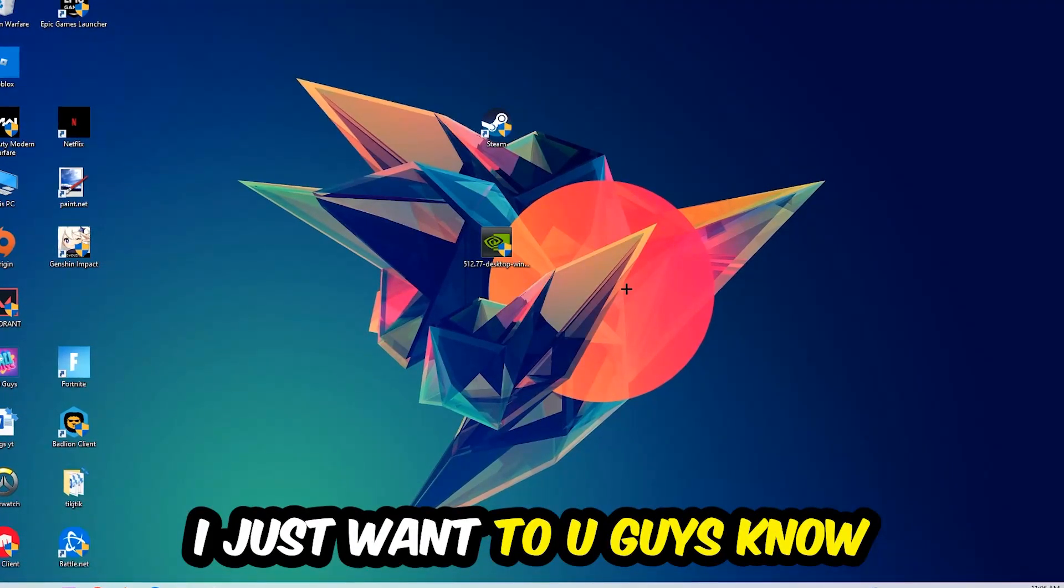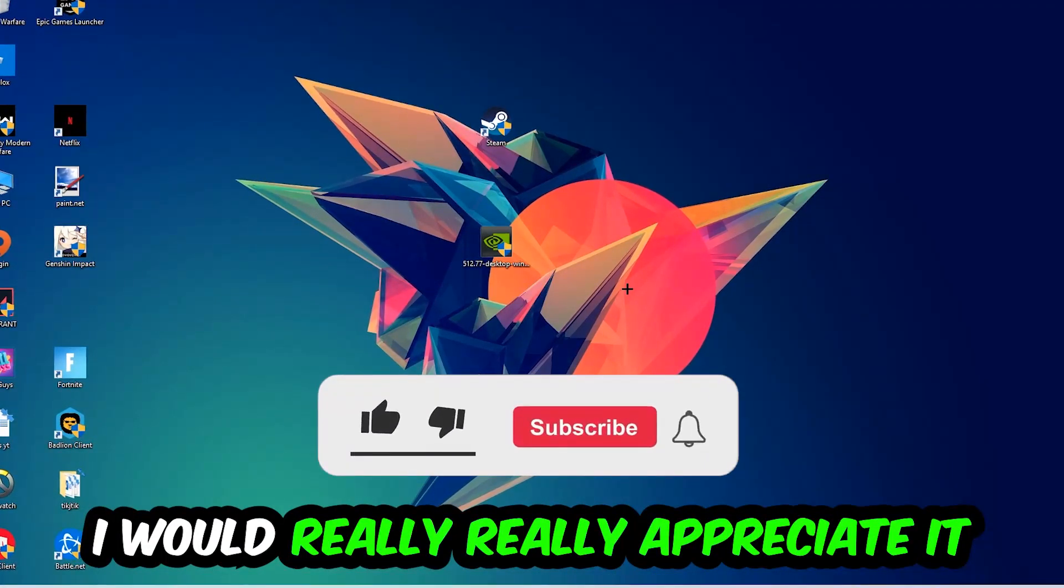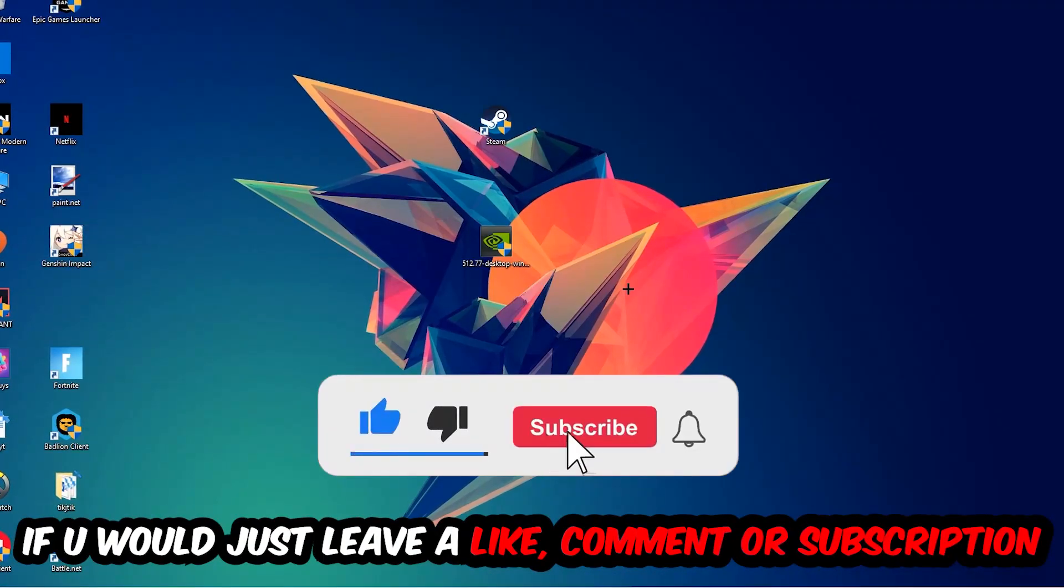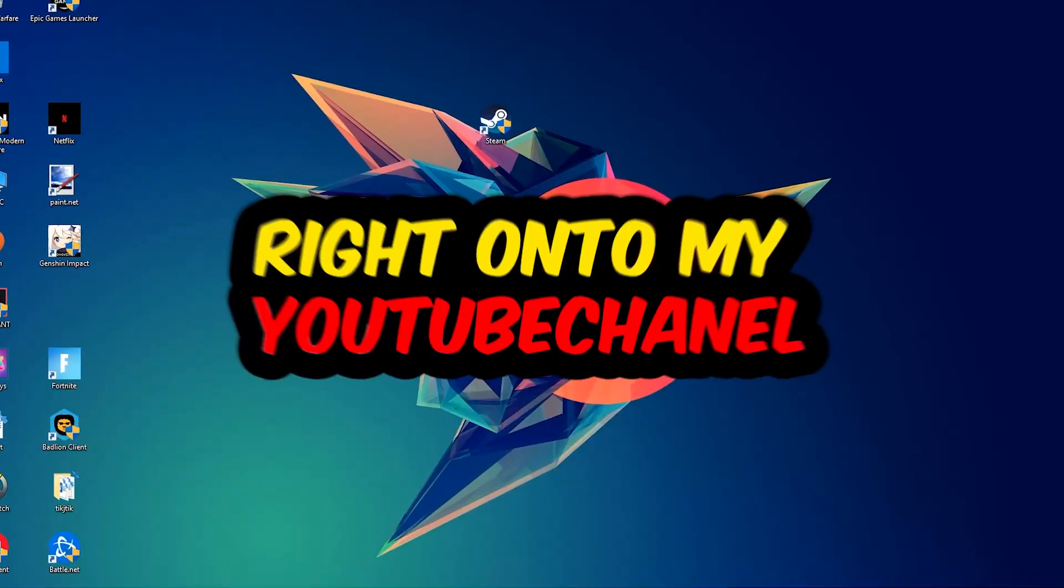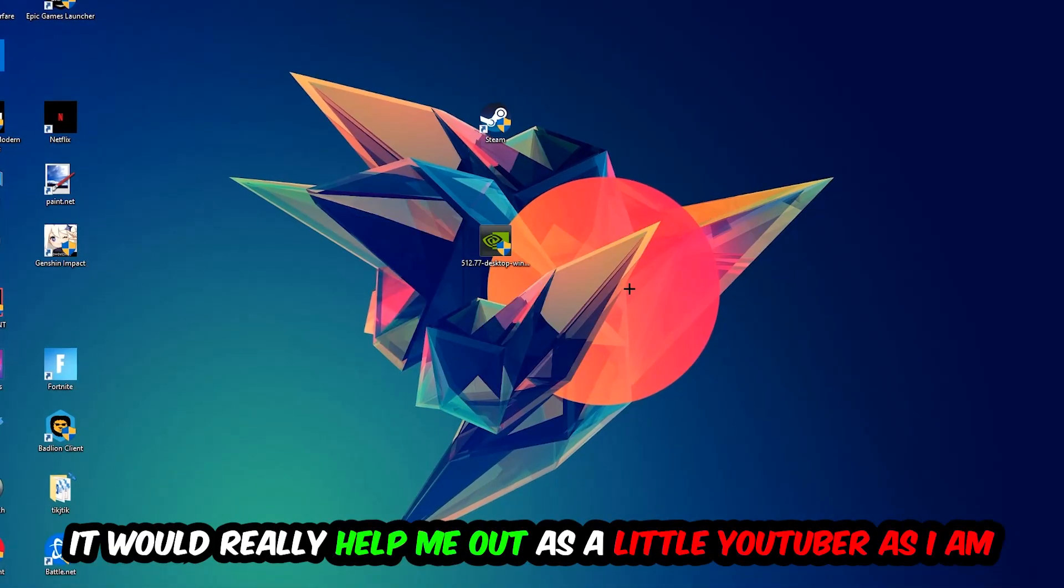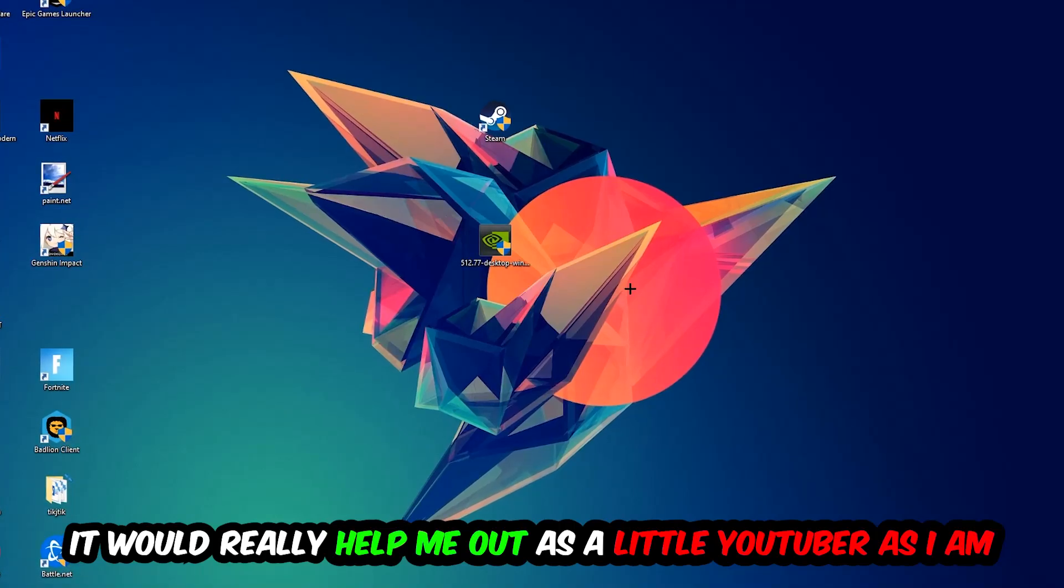Before we start I just want you guys to know I would really really appreciate it if you would just leave a like, a comment, or a subscription on my YouTube channel. It would really help me out as a little YouTuber as I am.